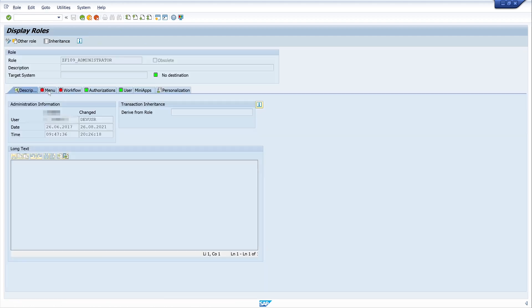Then we see two roles: first the administrator role, and second the developer role.